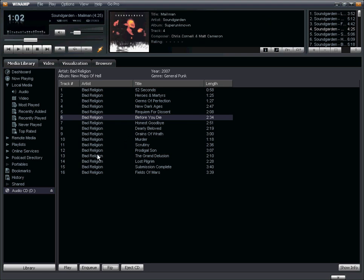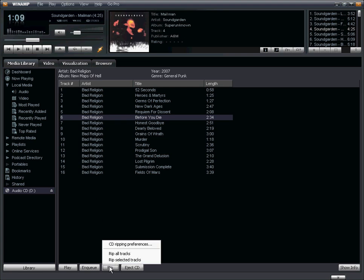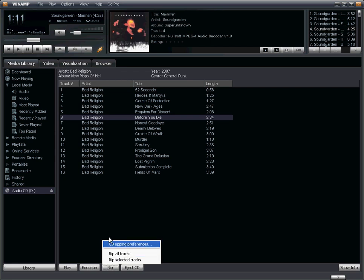We can rip the entire album, so there's 16 tracks, or we could just rip a couple of the tracks. So if I wanted to rip the entire album, I click on Rip, and then Rip All Tracks.